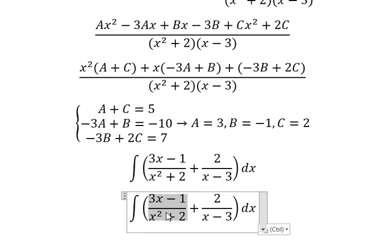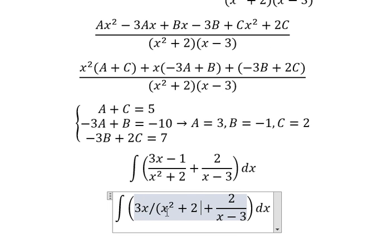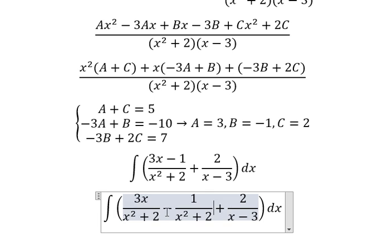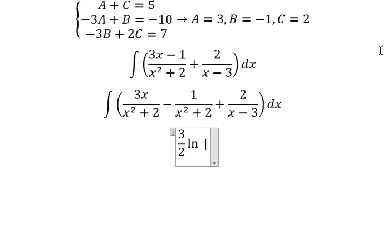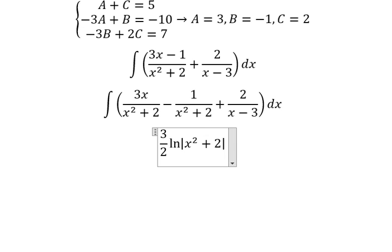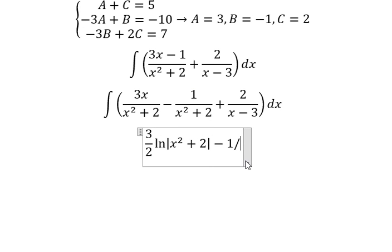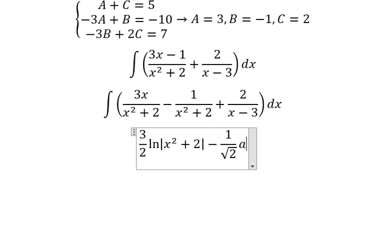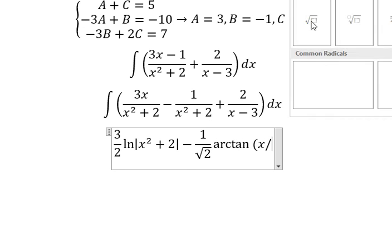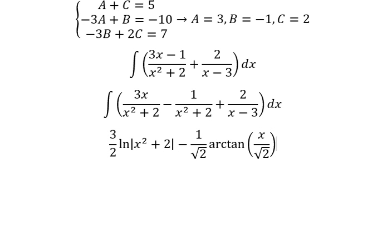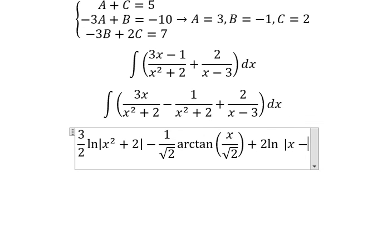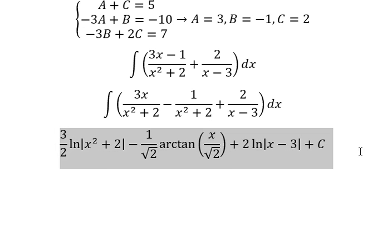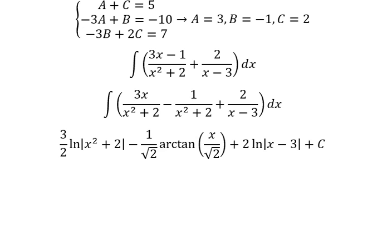We can now separate and integrate each term. The final answer for the integration is: 3 over 2 times ln of the absolute value of x squared plus 2, minus 1 over the square root of 2 times arctan of x over the square root of 2, plus 2 times ln of the absolute value of x minus 3, plus C. This is the final answer. Thank you for watching.